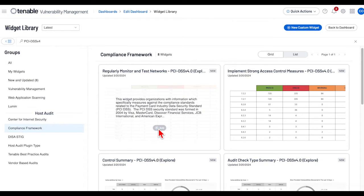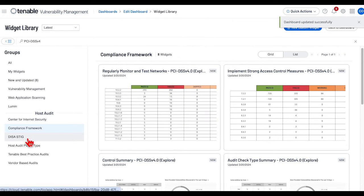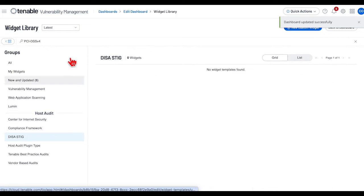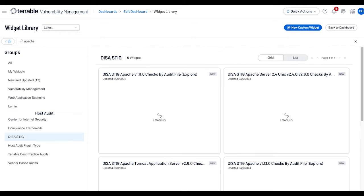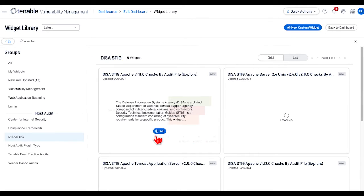Add the widget. Next, select DISA STIG and enter into your search pattern Apache, and select the widget.